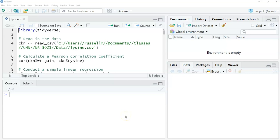This video will walk through how to plot the diagnostic plots with the chicken and lysine data. What you're looking at here is the R script lysine.r. Now I'm going to run through a lot of this code because you've already seen it in the previous video.